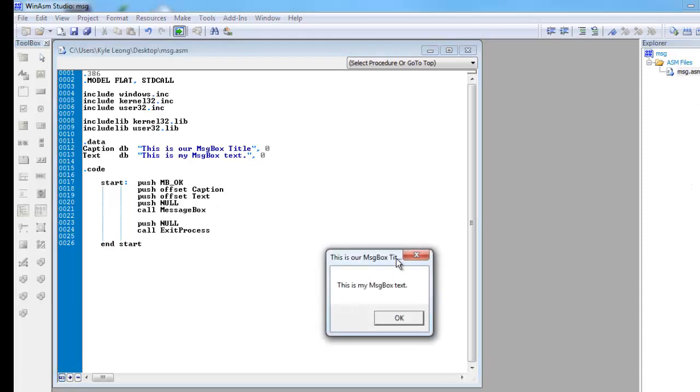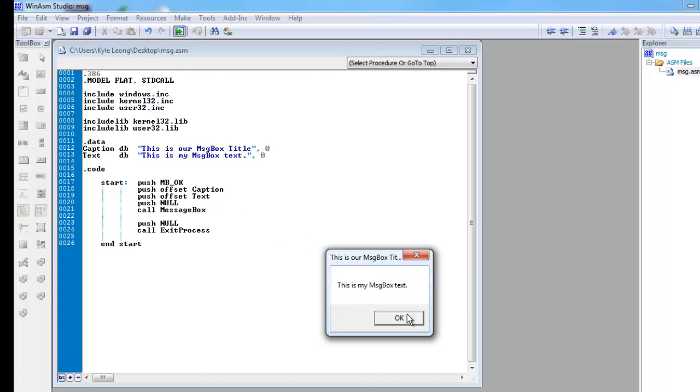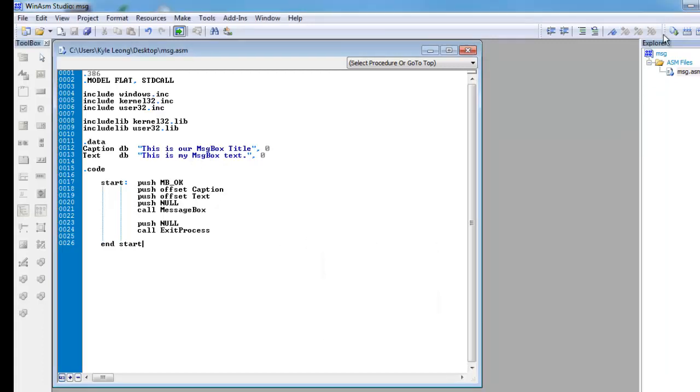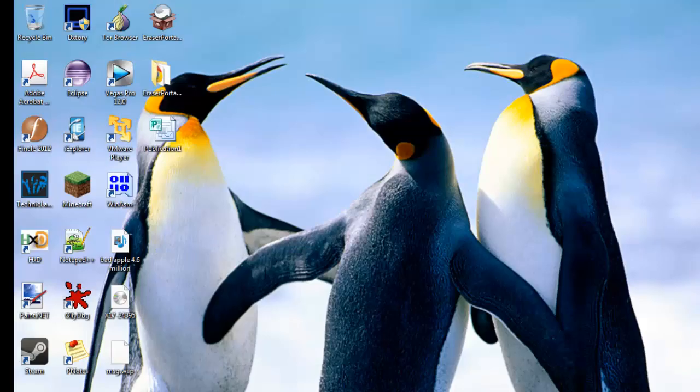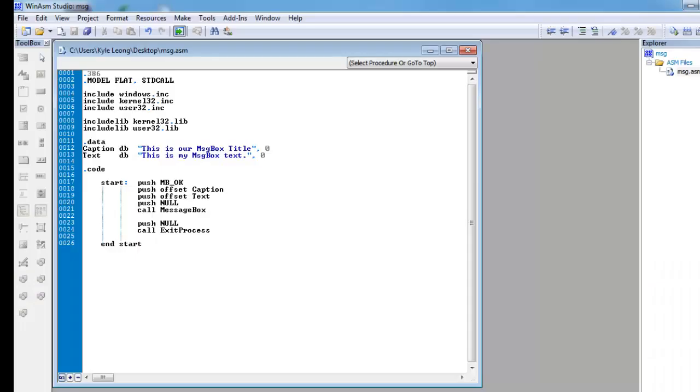And see, this window pops up. This is our message box title, this is our message box text. Well, that's how you program in assembly language. Thank you for watching.